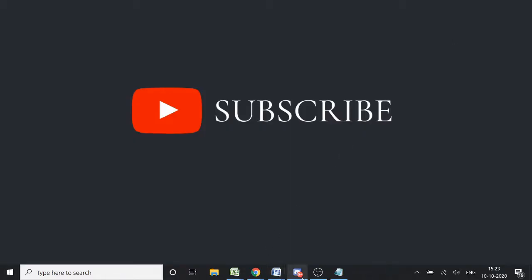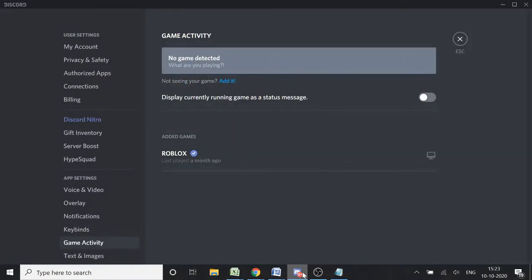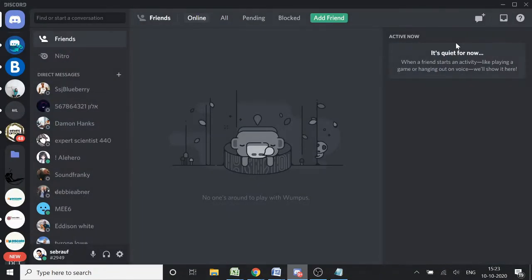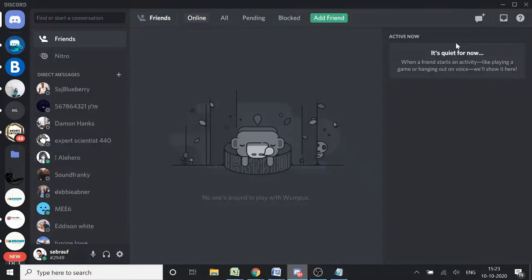If you're on Discord and want to show people that you're playing a specific game when you're really not, how can you do that? You want to show a status that says you're playing a game even when you're doing something else.